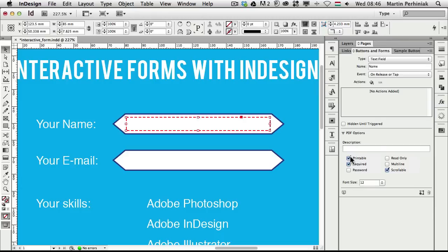If someone wants to print the form, all values added to these fields will be printable. I'm going to turn off 'Scrollable' for now and add a description. The description is a little help — whoever hovers over this text field will see a little pop-up text. I'll type in 'Please provide your full name.' That's all I wanted to add for this.